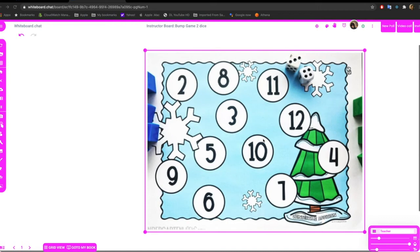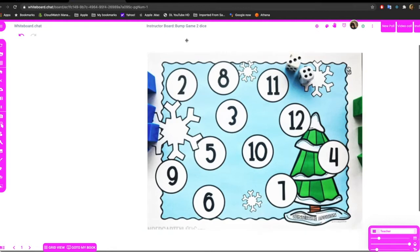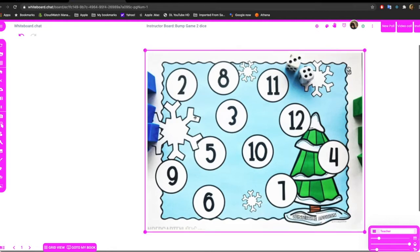I'm going to show you how to create a quick bump game with whiteboard.chat. So I downloaded and pasted an image.